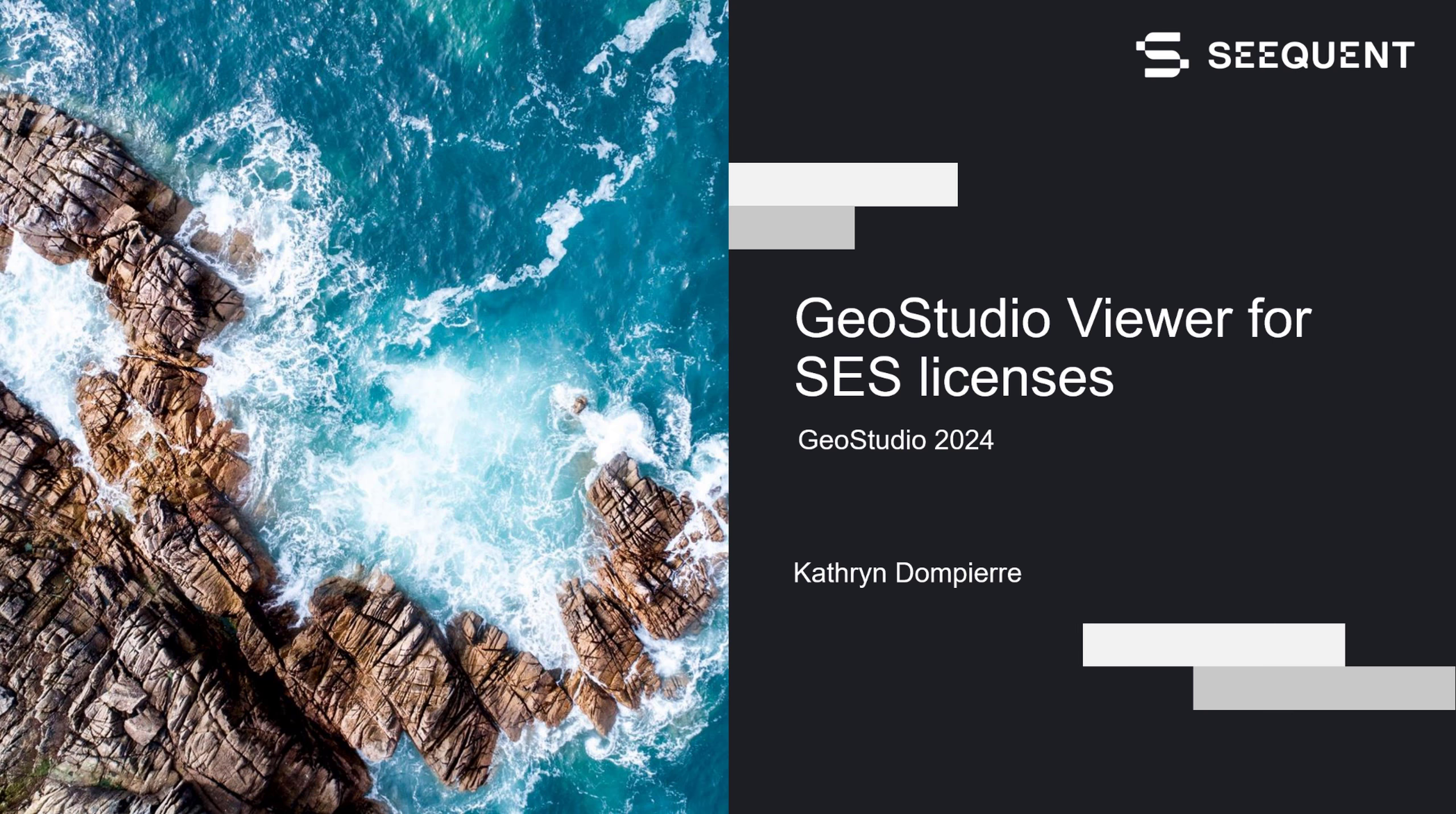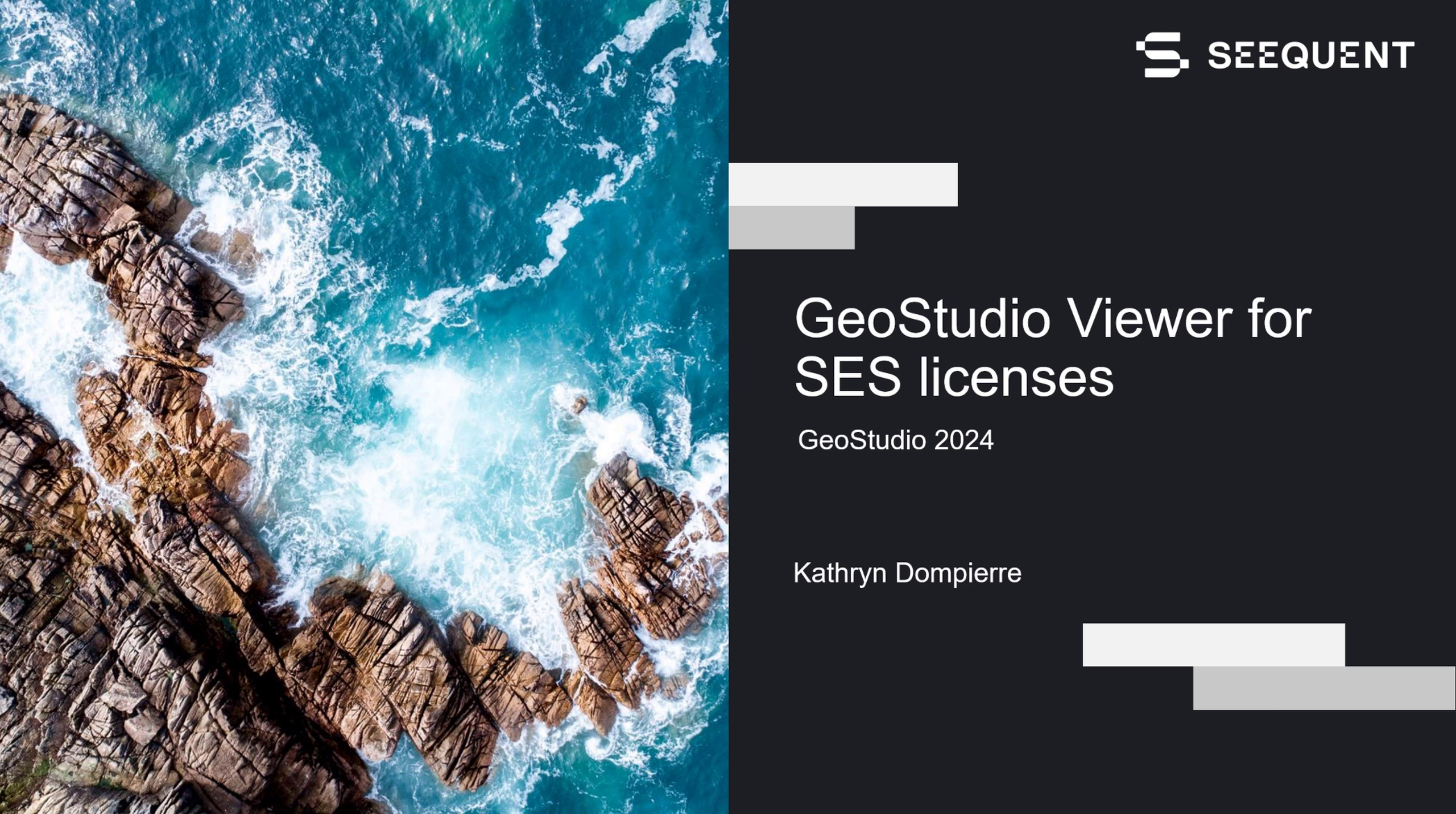Welcome to the GeoStudio licensing series. This video demonstrates how to use GeoStudio Viewer for reviewing project files while on the Bentley SES licensing system.